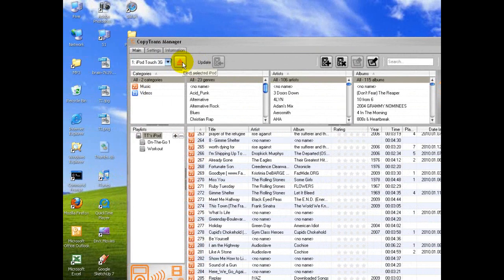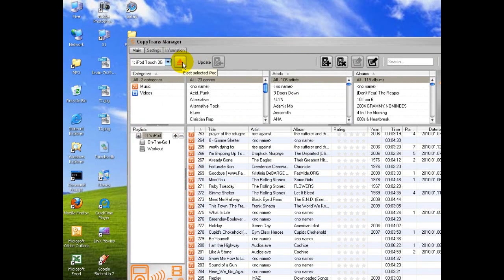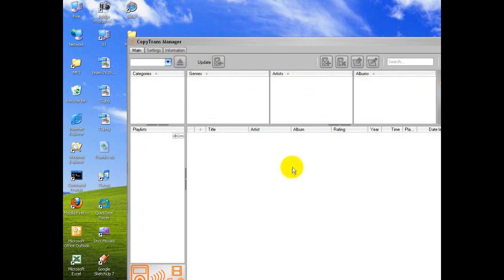And it's updated. So, we can click Eject, Selected iPod. I'm going to click that, and it ejected it automatically.